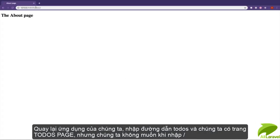Now if we visit our application and type in /todos, we have the todos page.